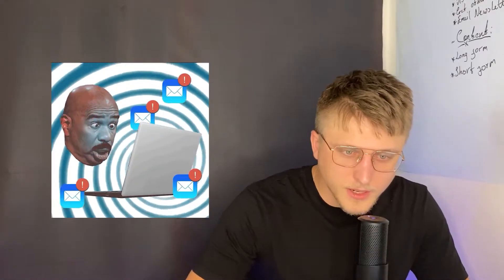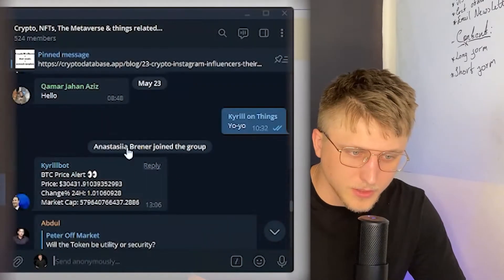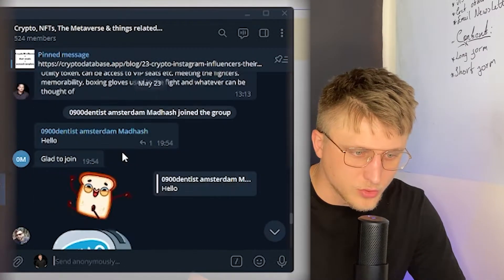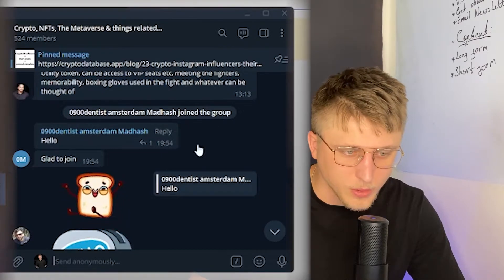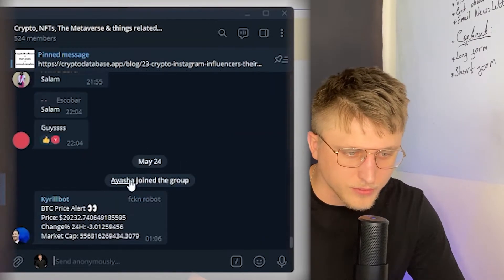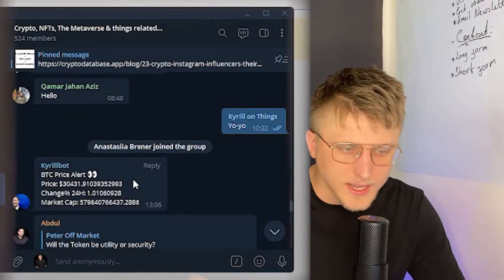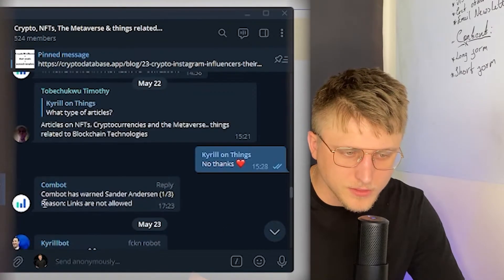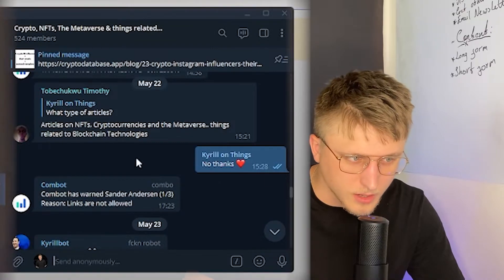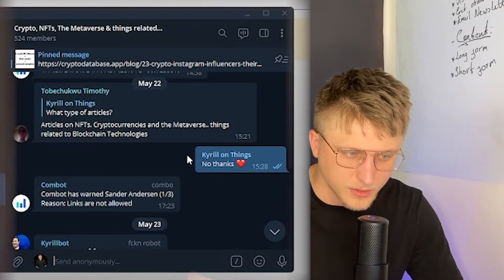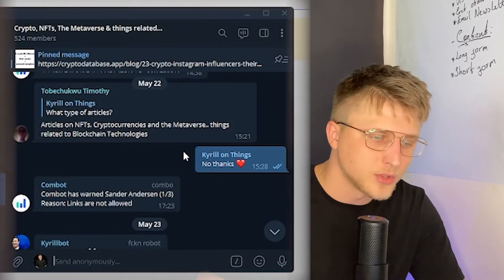Here's an example of Combat in action as you can see right here. When somebody joins the group, it will always ask them for verification. It's going to ask them to verify themselves so that you don't have any bots within the group - they have to do a captcha.